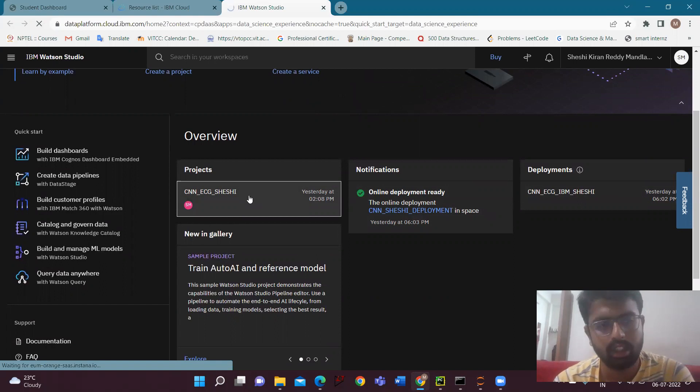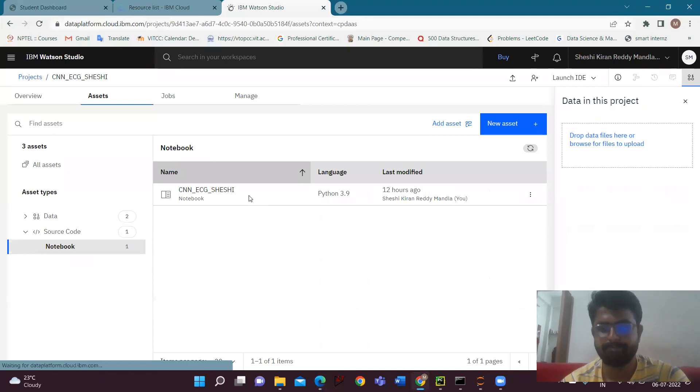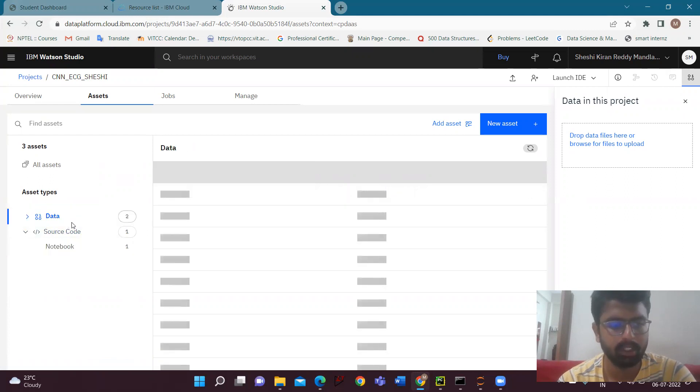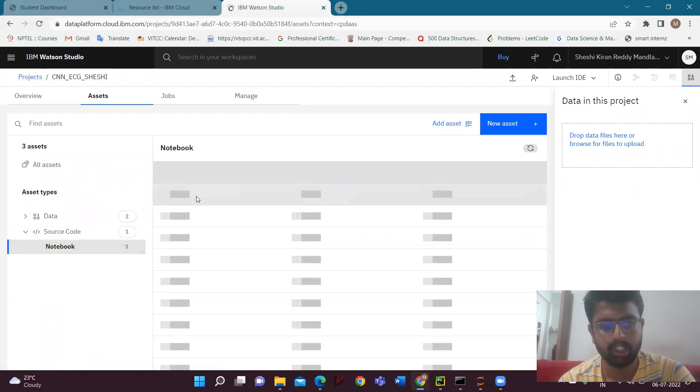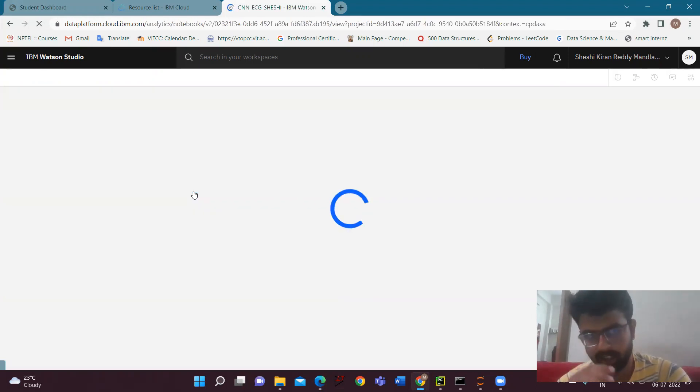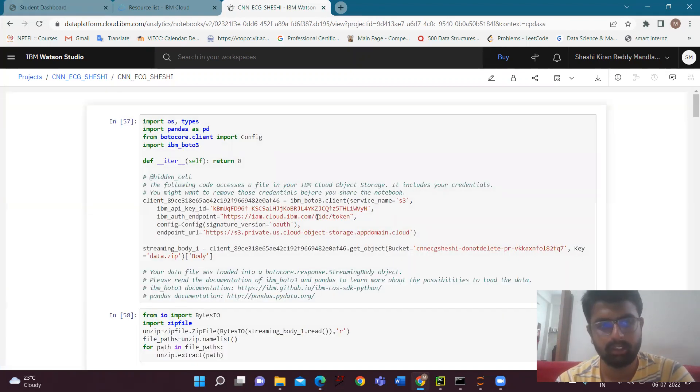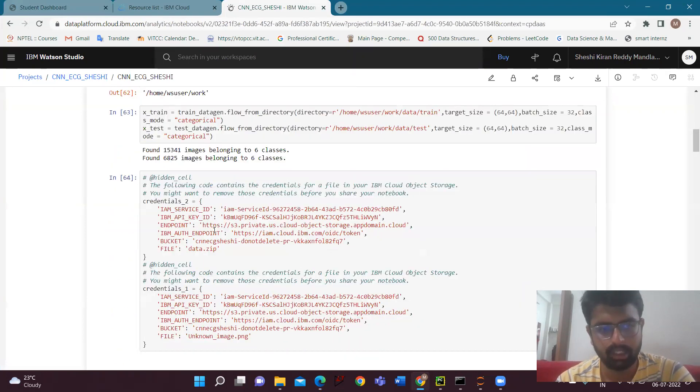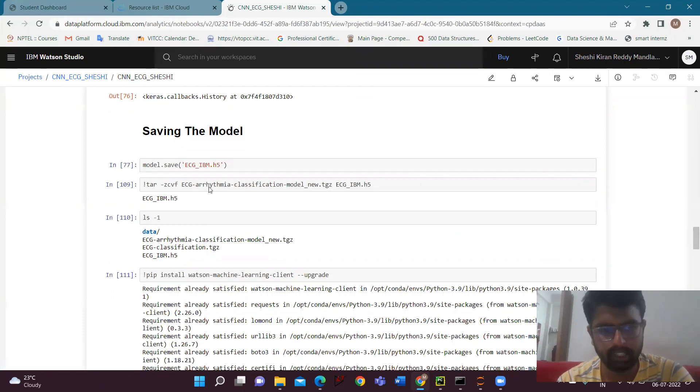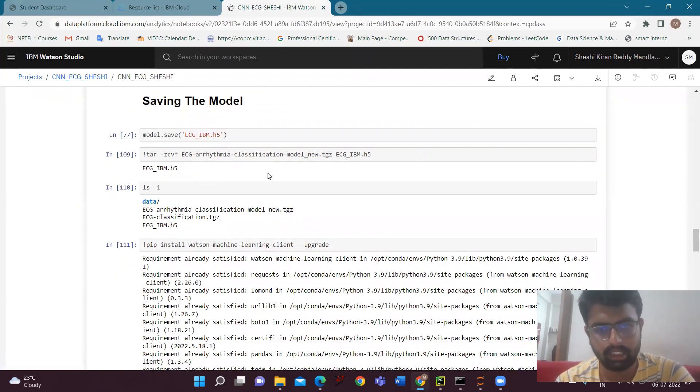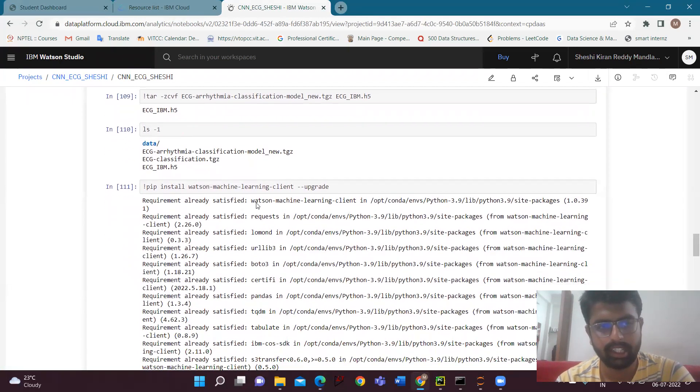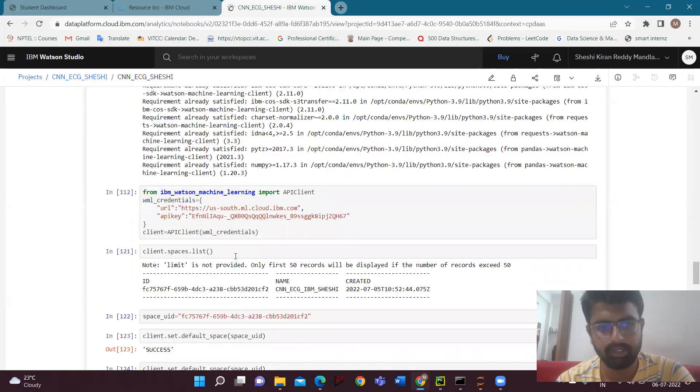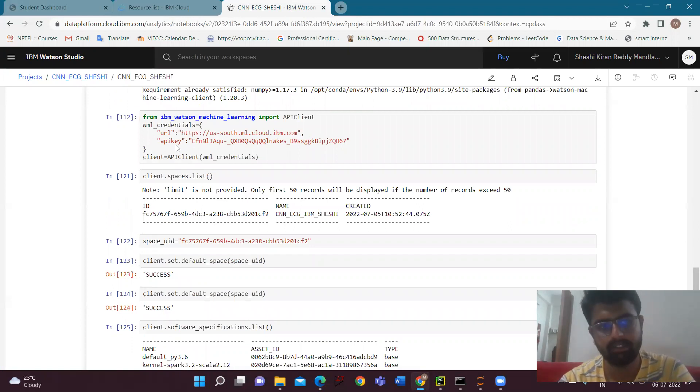In the project, here I have created one notebook named CNN ECG. And we have to upload the data also - the unknown image and the data zip folder. And next in the notebook, we have to do the same thing as we've done before for the training, but some changes have to be done to get the model. Here I have unzipped the file in the IBM cloud and doing the same thing. As we have registered for machine learning, we have to use the API key. We have to go to Watson Studio and the manage section. We'll be finding the API key section. There we'll be getting the API key.